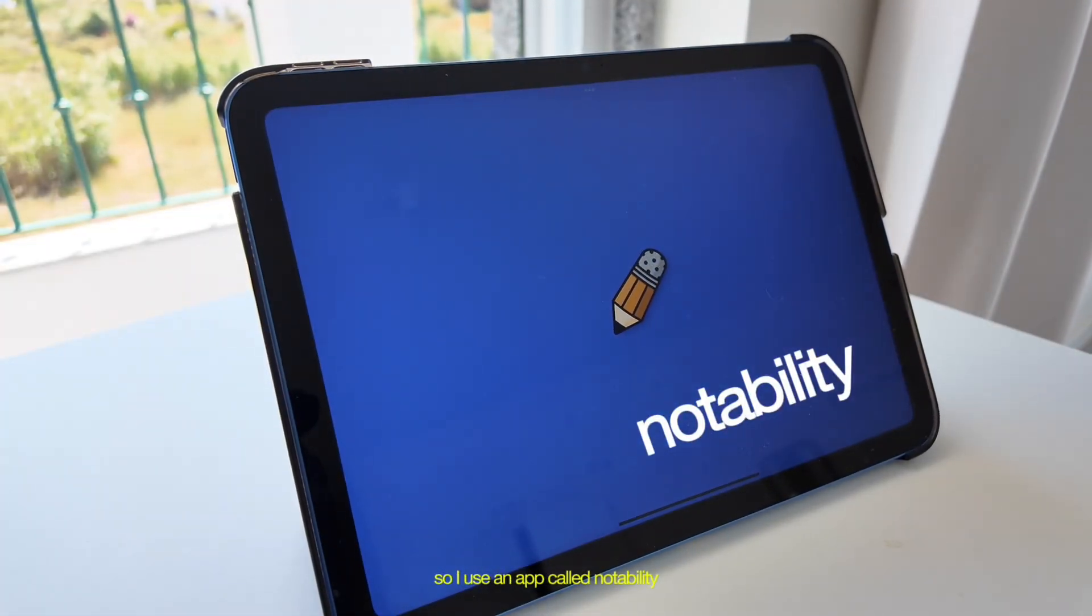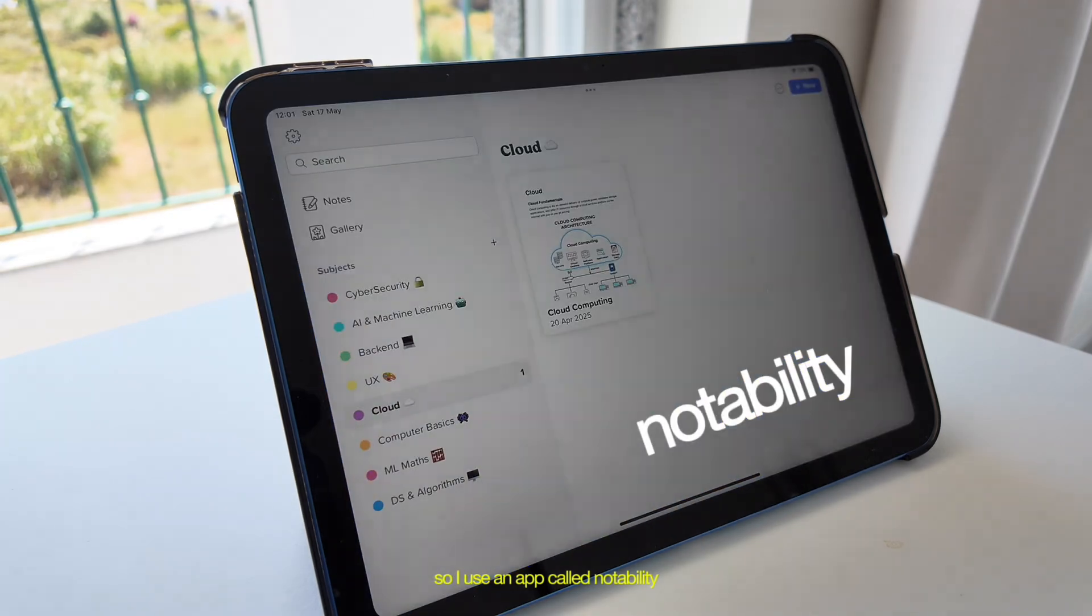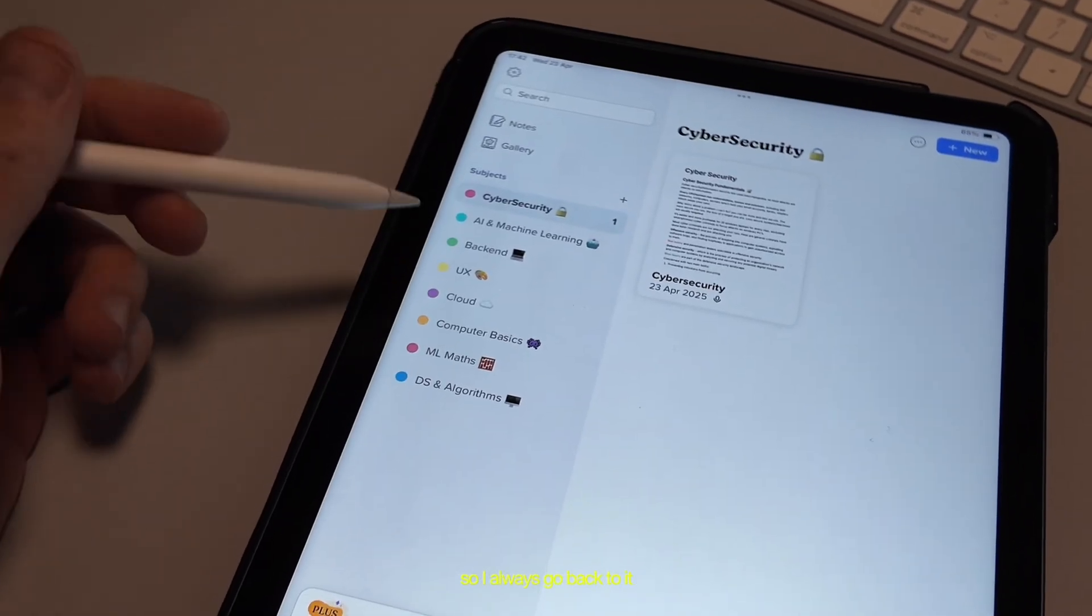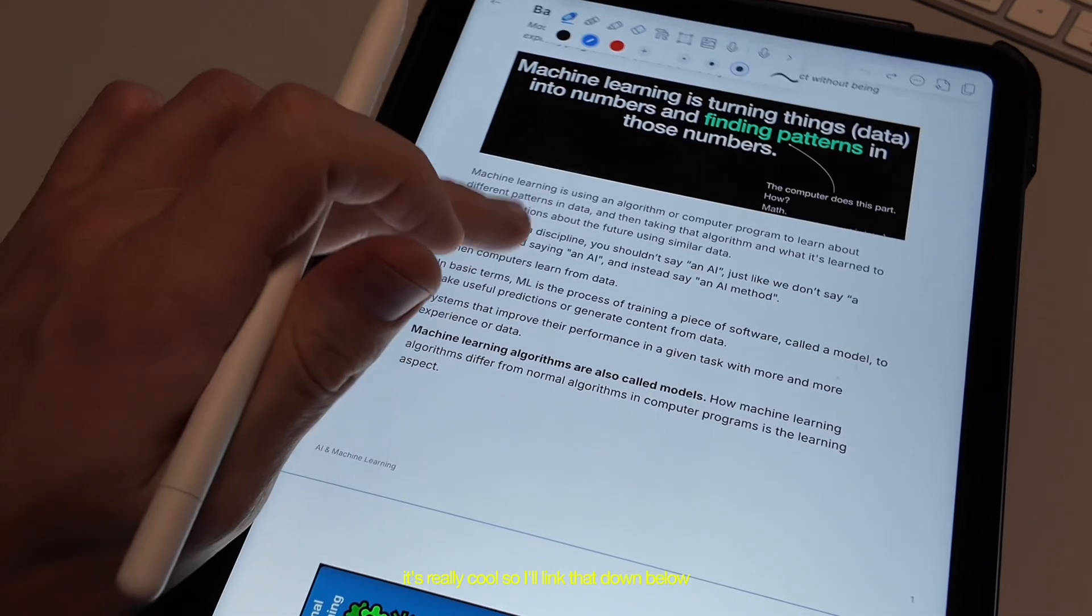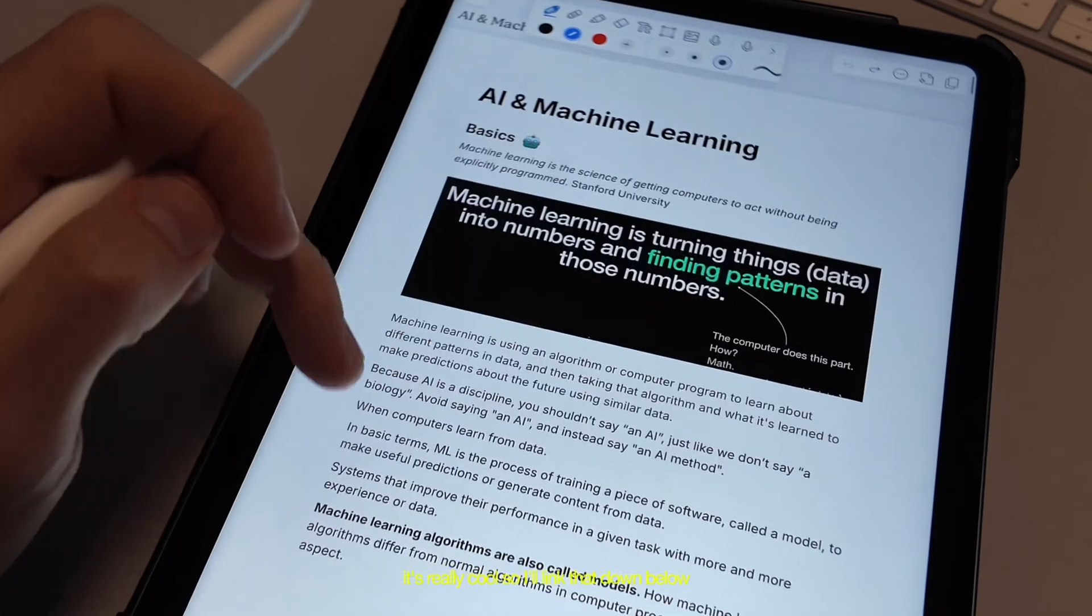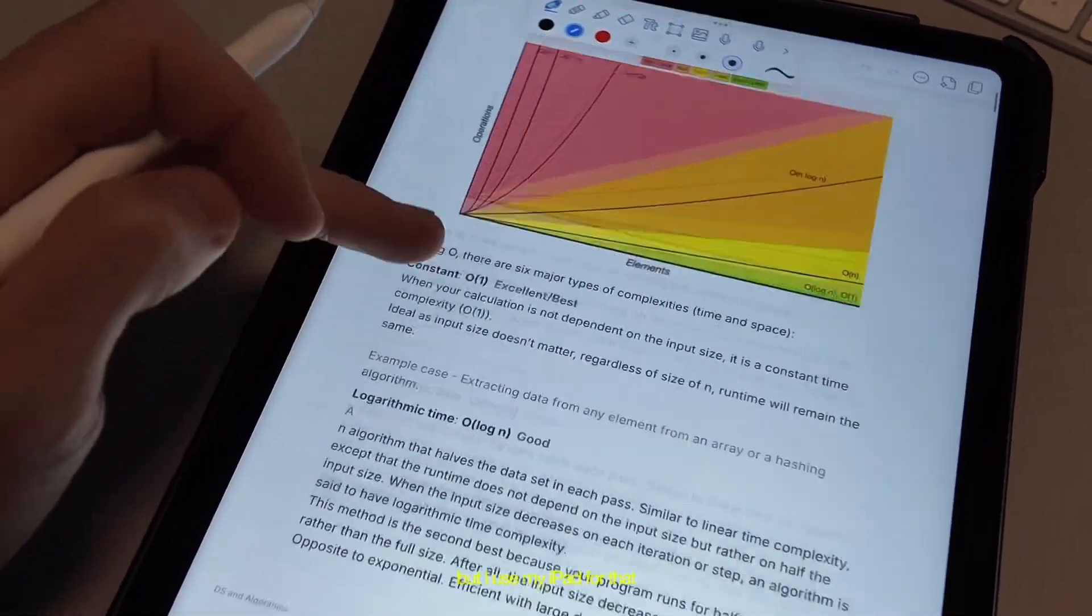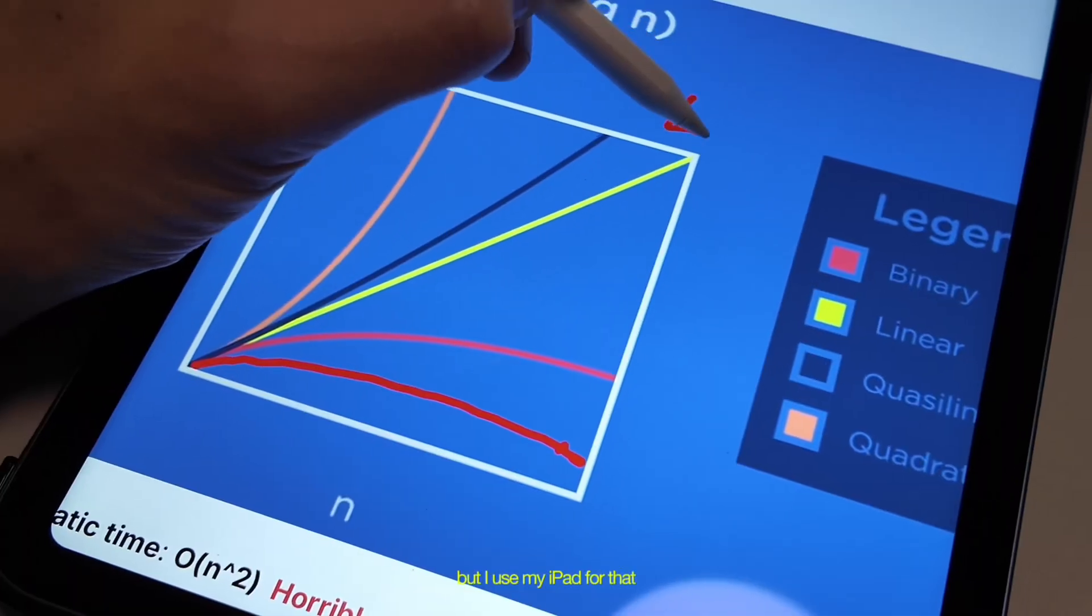So I use an app called Notability, where I just store everything I'm learning in tech. So I always go back to it, which is really cool. So I'll link that down below. You can check it out if you want. But I use my iPad for that.